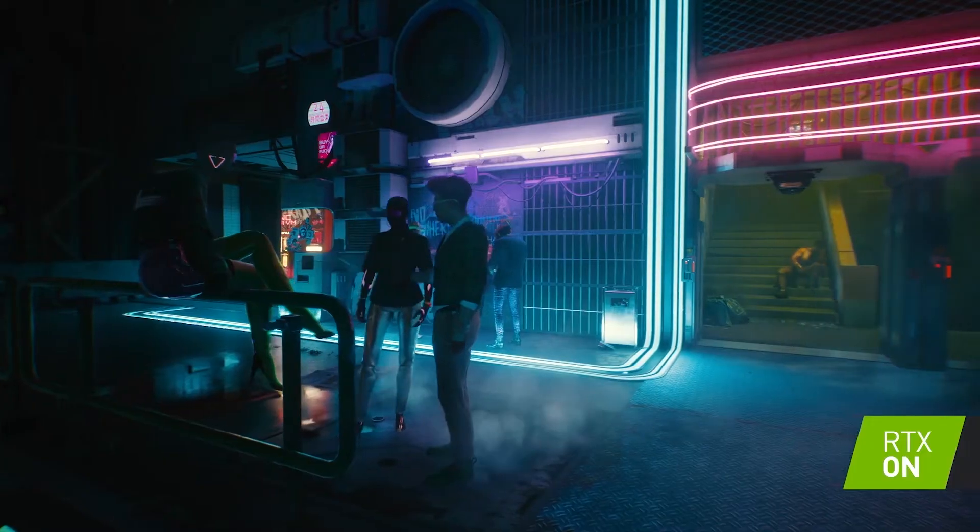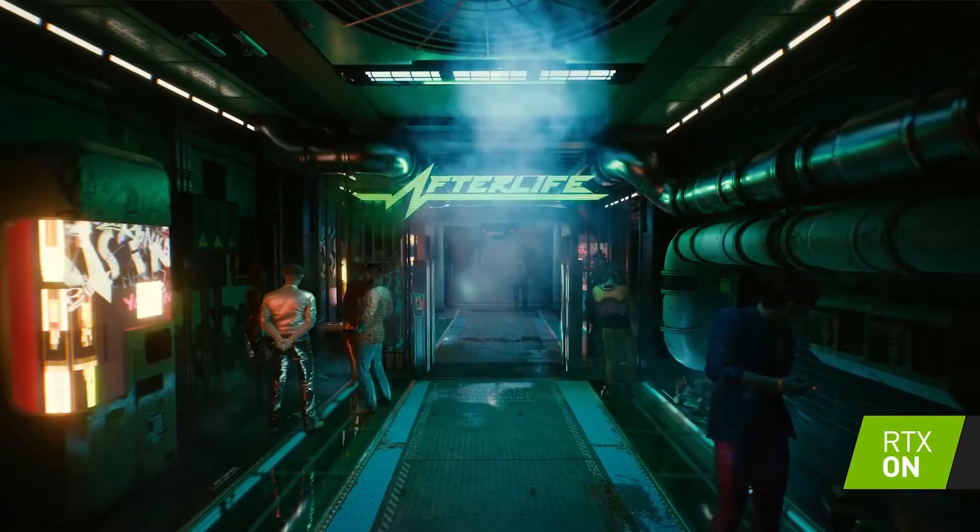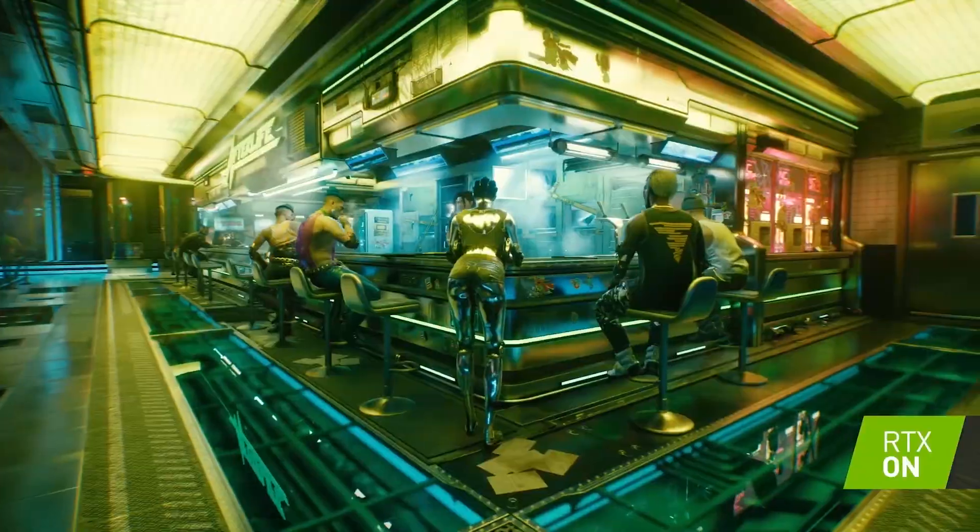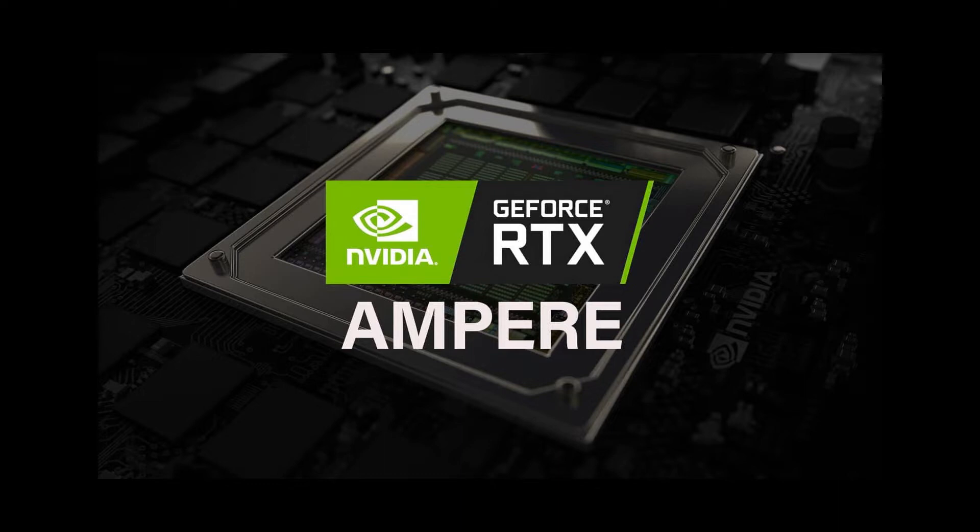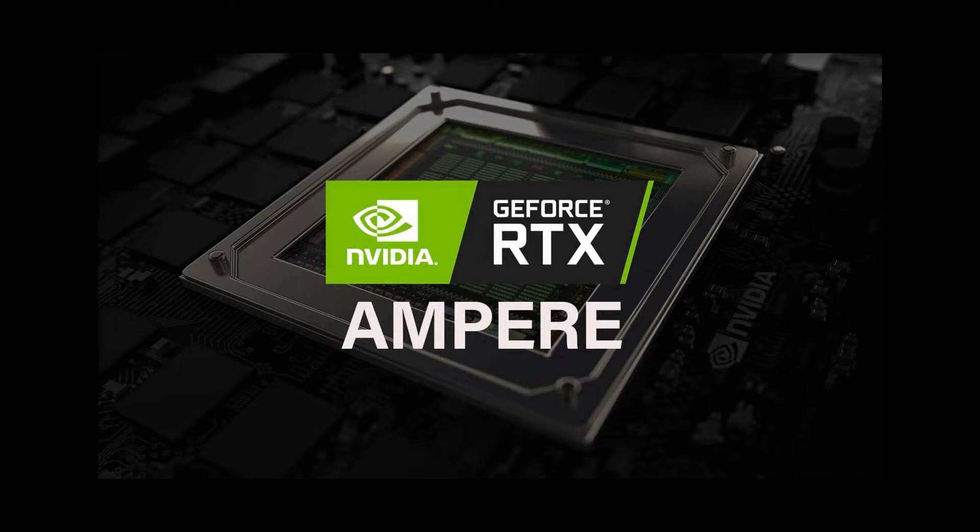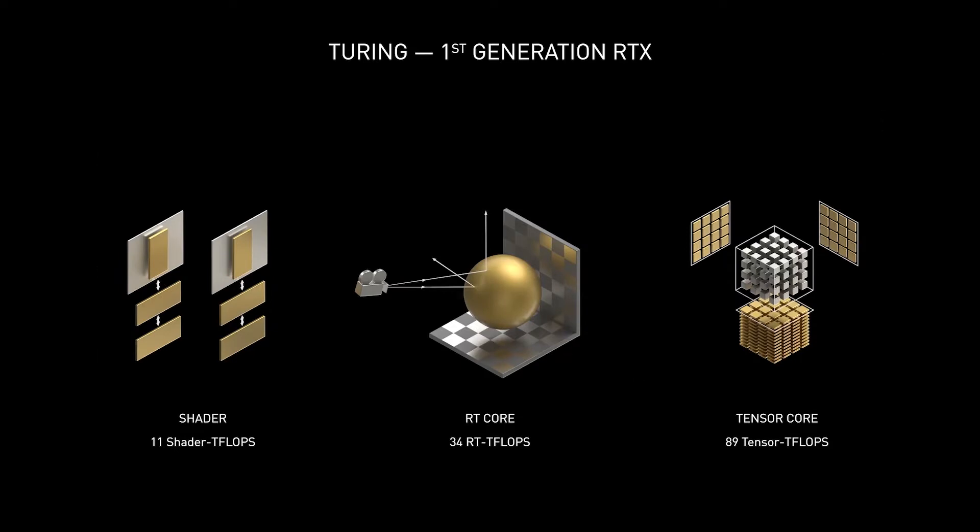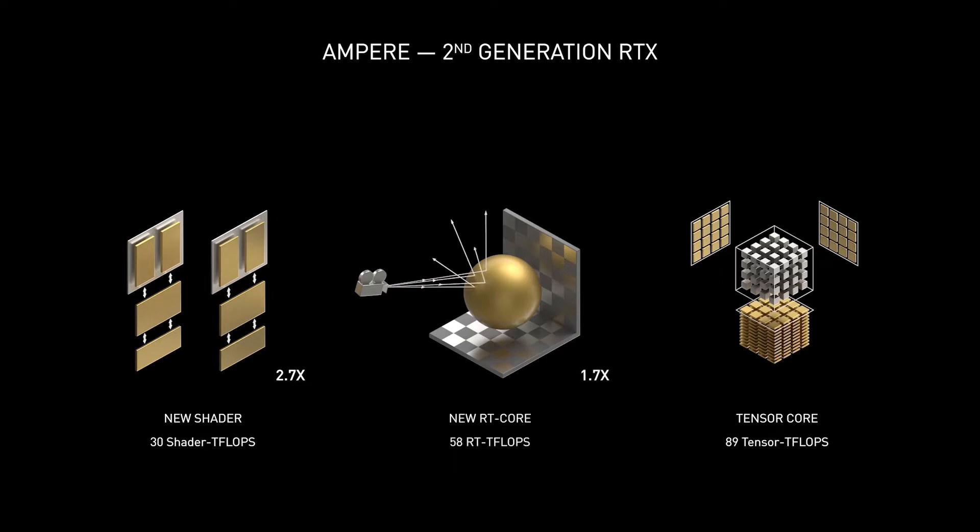In case you don't know, they have announced their new architecture called Ampere, and not only is it going to result in better performance, but it's also going to result in better efficiency as well. It is actually an 8-nanometer architecture, and if you compare it with the Turing architecture, it is actually 2.7 times better in terms of shader performance, 1.7 times better in terms of ray tracing core performance, and 2.7 times better in terms of tensor core performance.